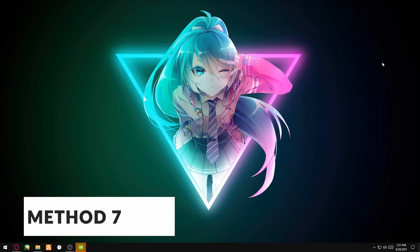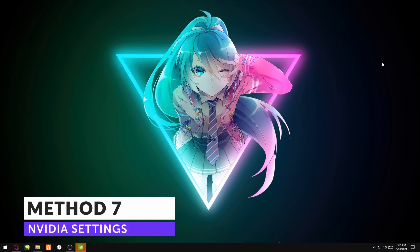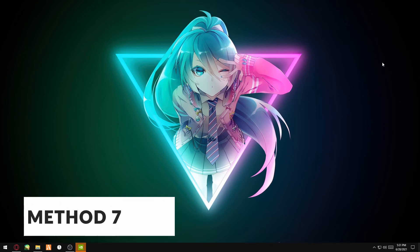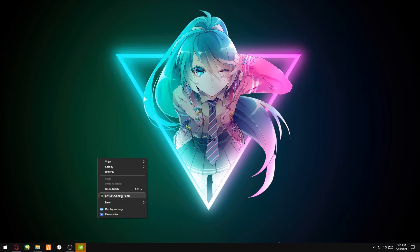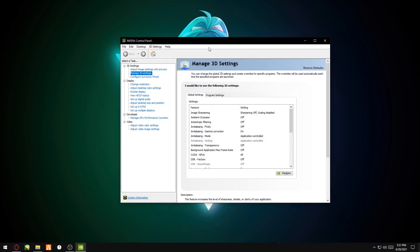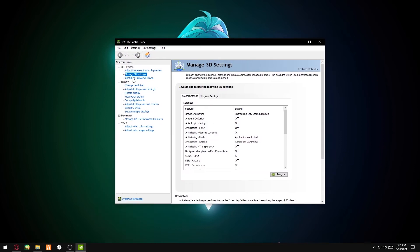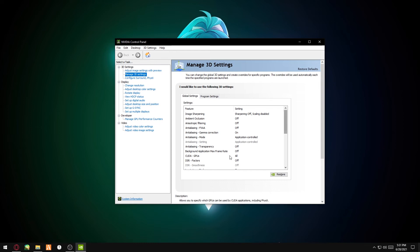The next method: if you have an NVIDIA graphics card, you open up your NVIDIA Control Panel. You go to Manage 3D Settings.